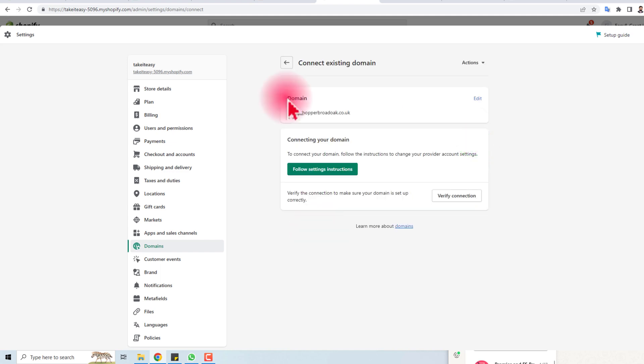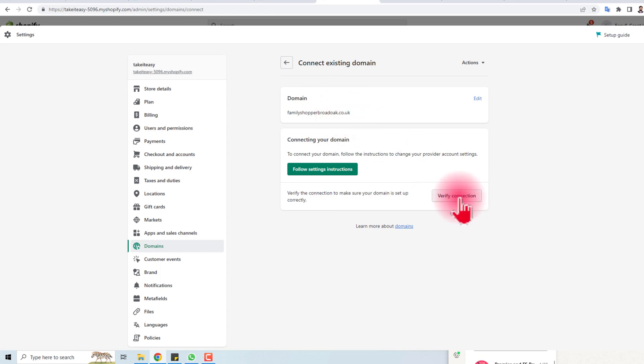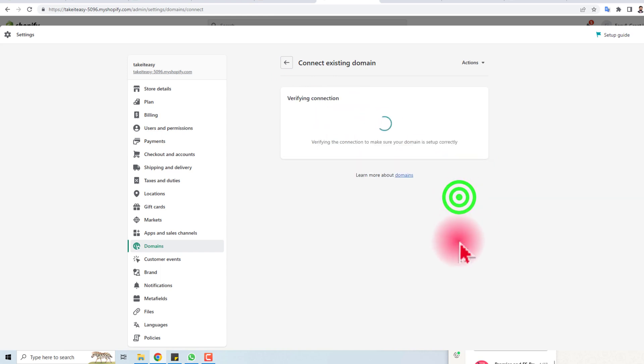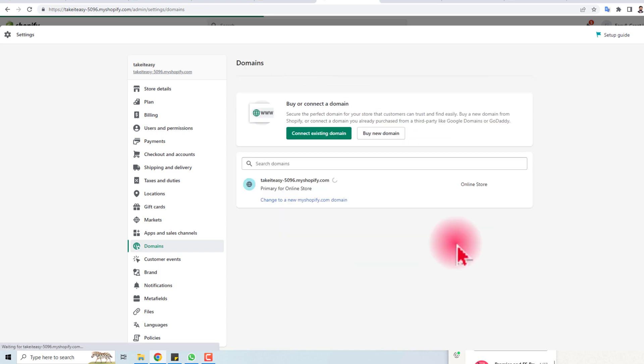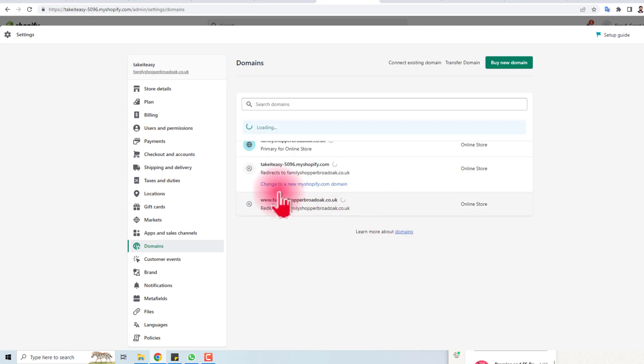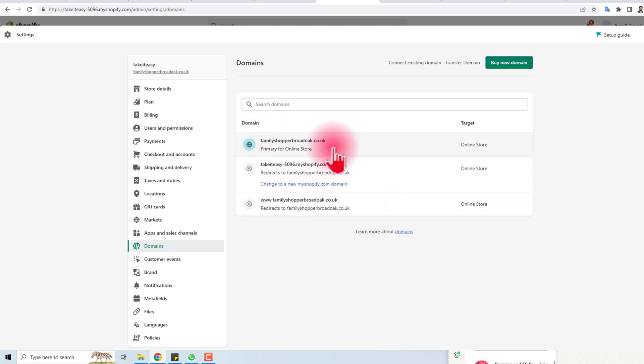You can see the domain has connected. Now you can verify the connection — click here. Our Namecheap domain has now connected to our Shopify store.